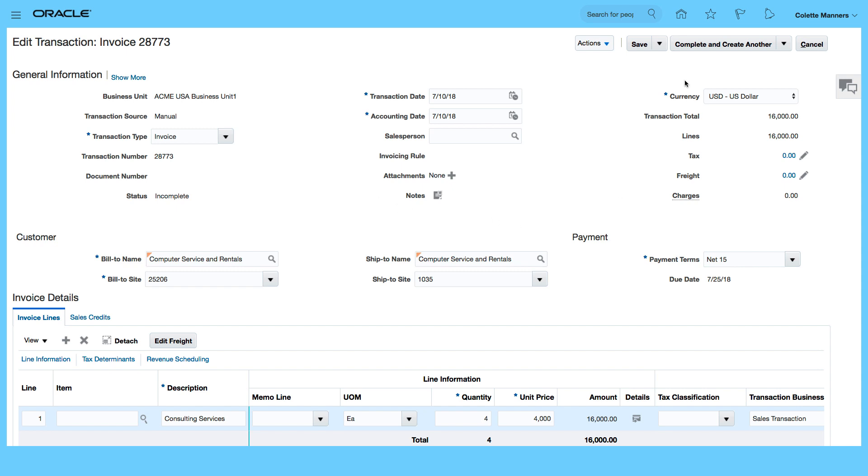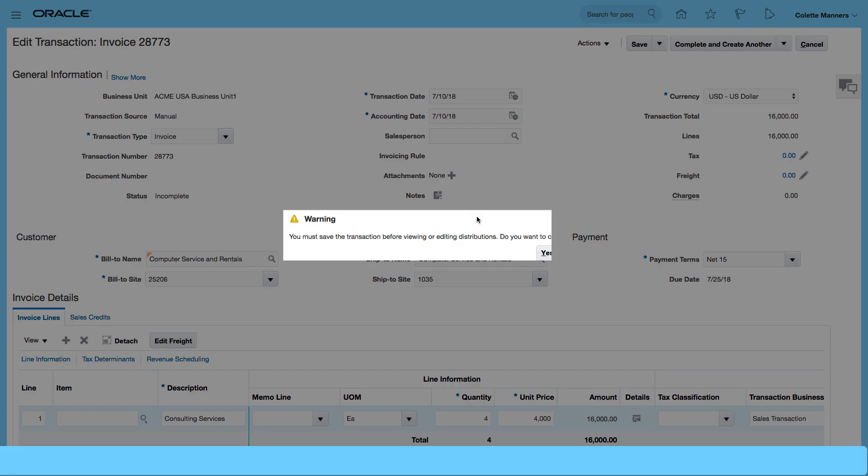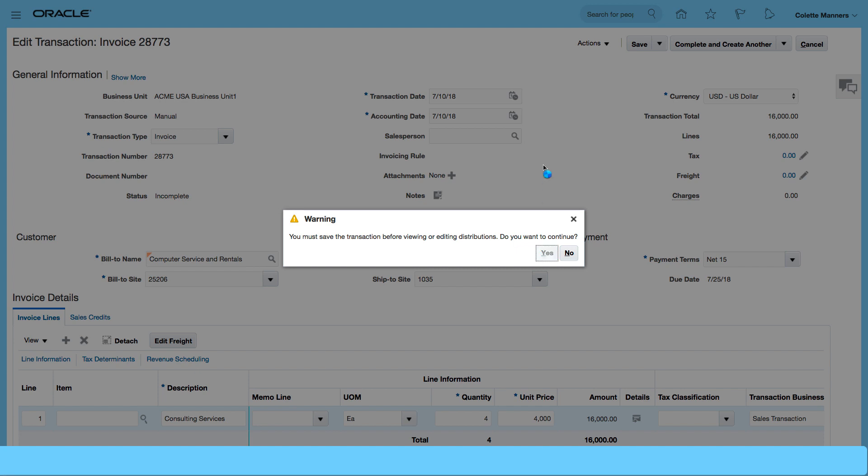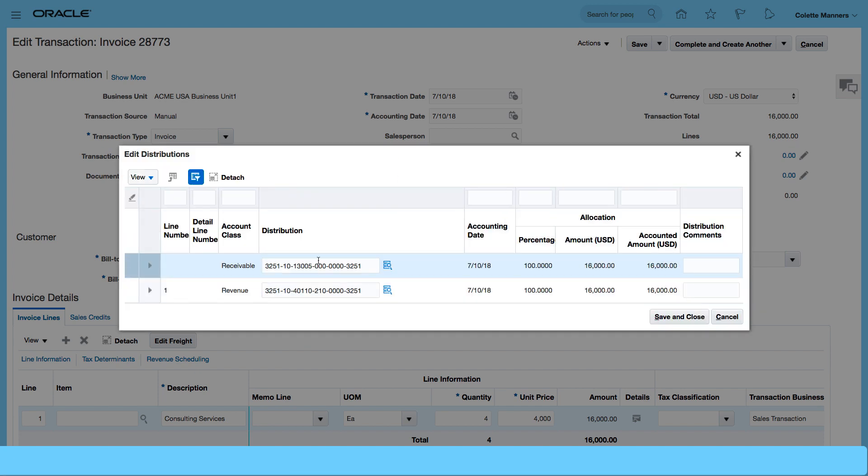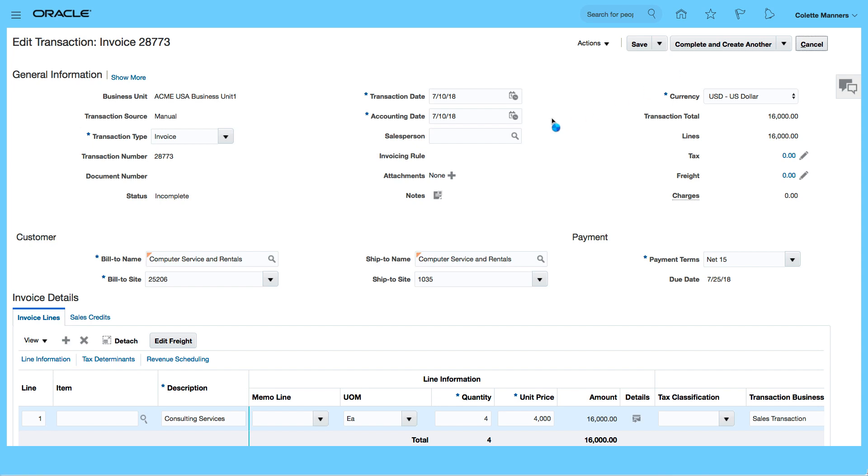From the invoice we can see the transaction total lines and there's no tax charge on it at the moment. What we need to do is go to edit distributions and we can view the distributions, save and close, and I'm just going to click on complete and review just to review the invoice.